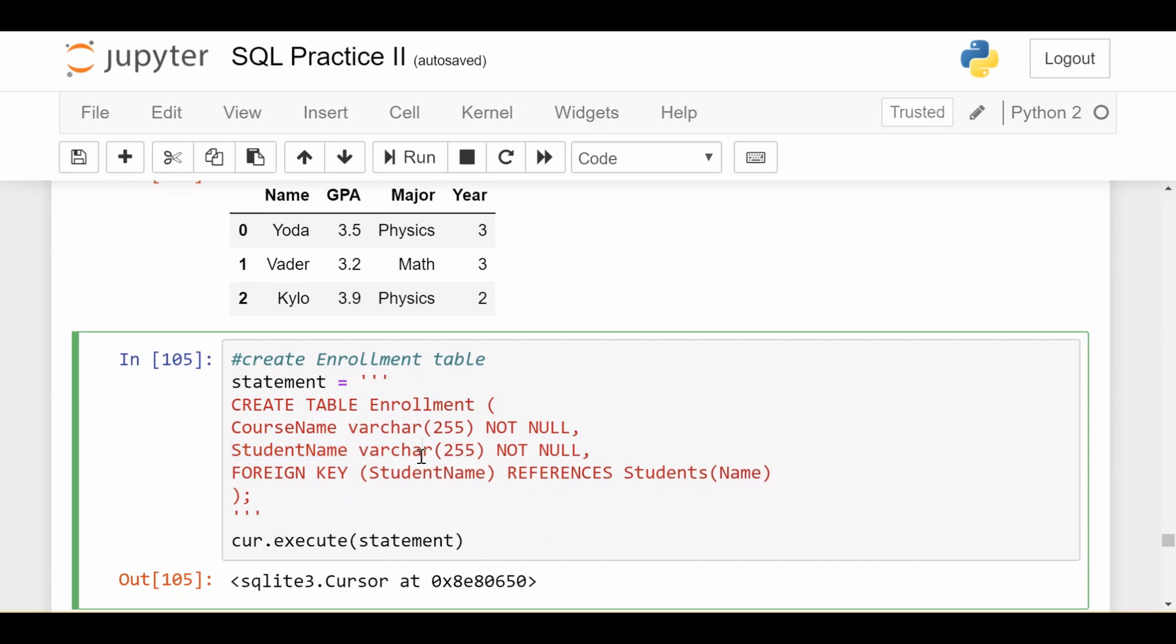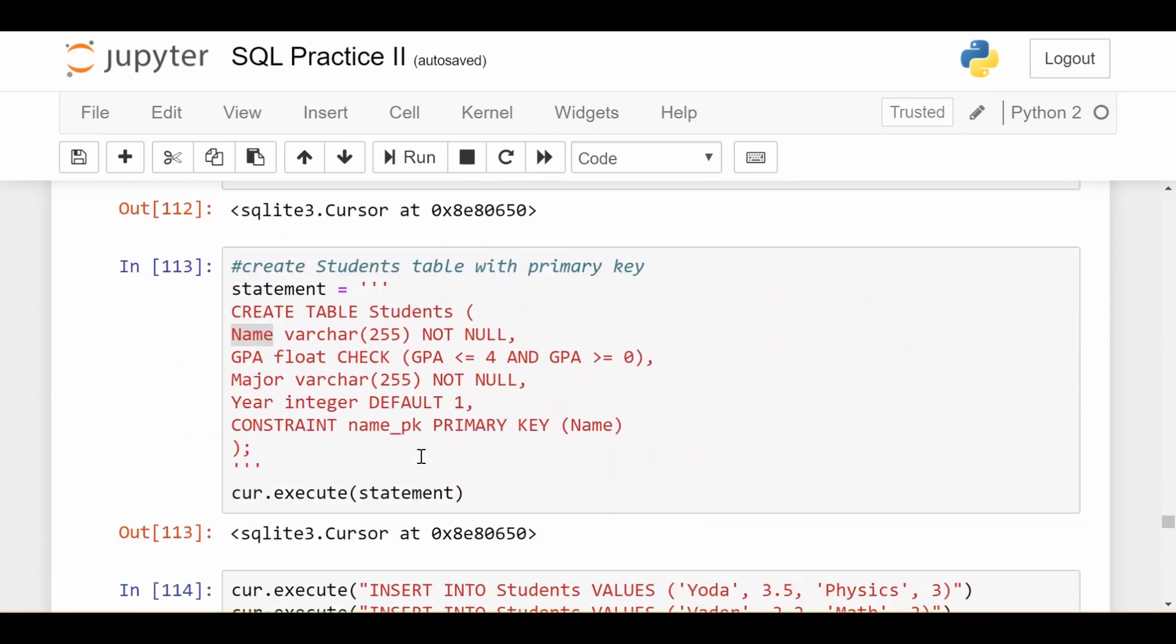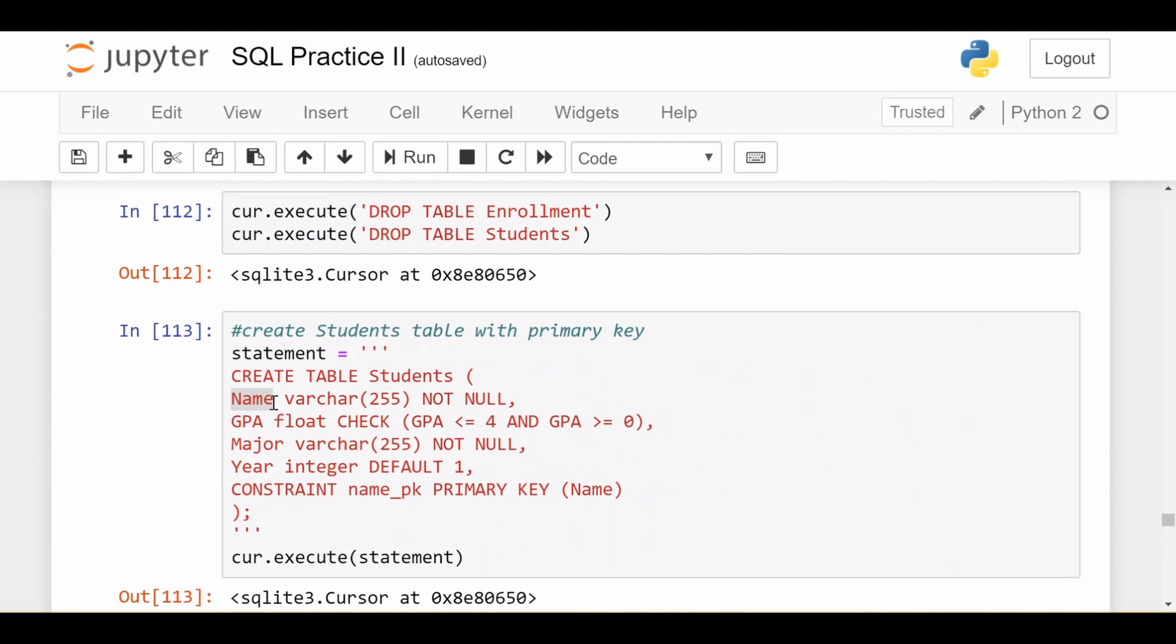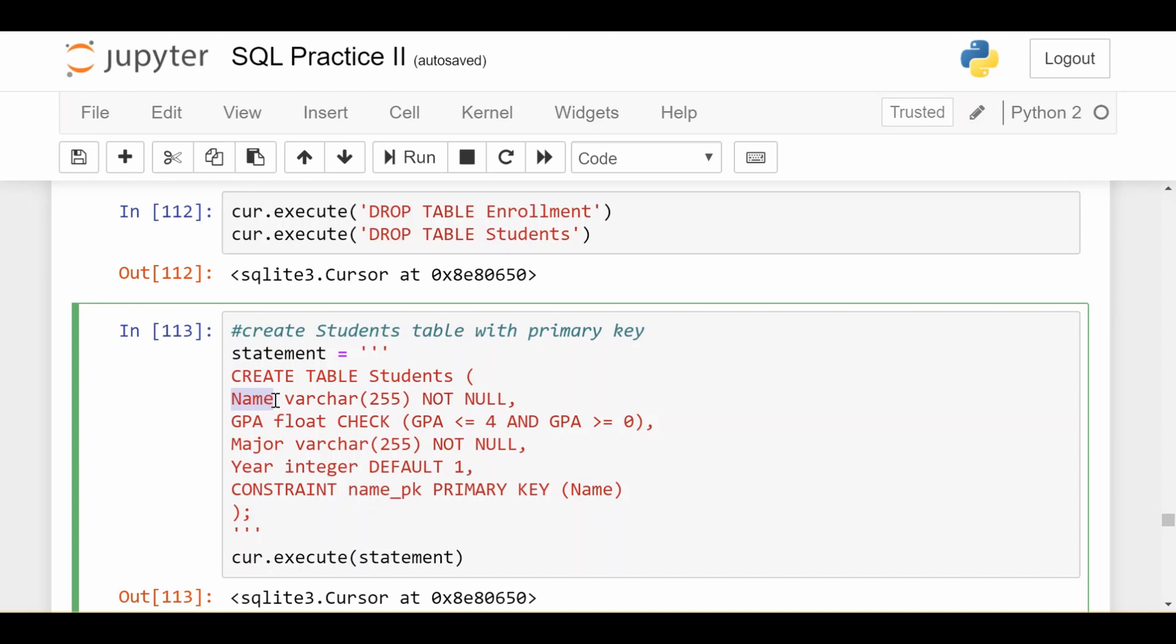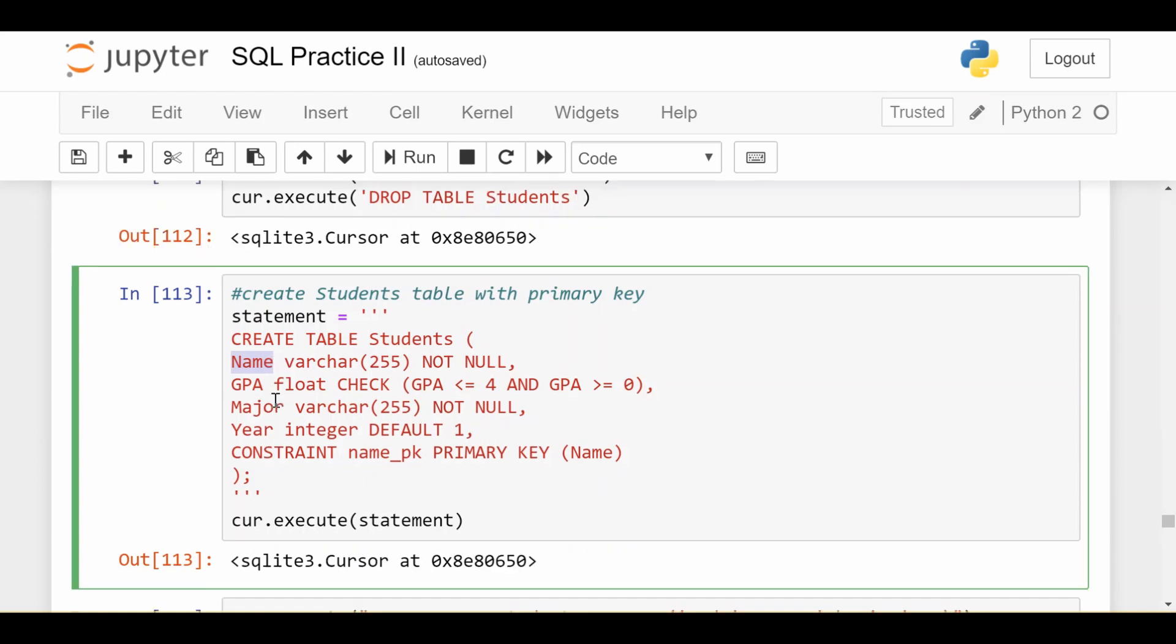The other part it takes care of is that if I try to delete something from my students table, let's say I try to delete Kylo again, it'll be fine to do that as long as Kylo doesn't appear anywhere in my enrollment data. What that means in pure English is that you cannot drop a student from the university or remove a student from the university if that student is still enrolled in some courses.